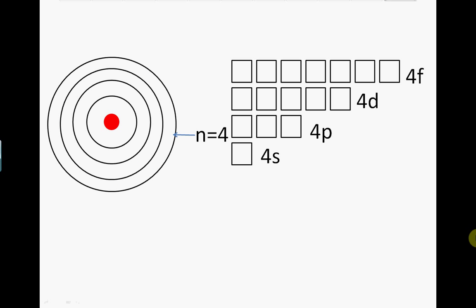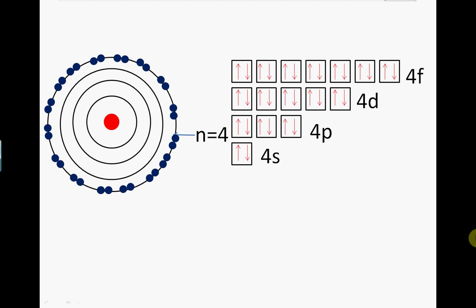The n equals 4 shell has four types of orbital: S, P, D, and F. A full n equals 4 shell contains a total of 32 electrons. You will notice that the number of orbitals within each subshell increases by two times.